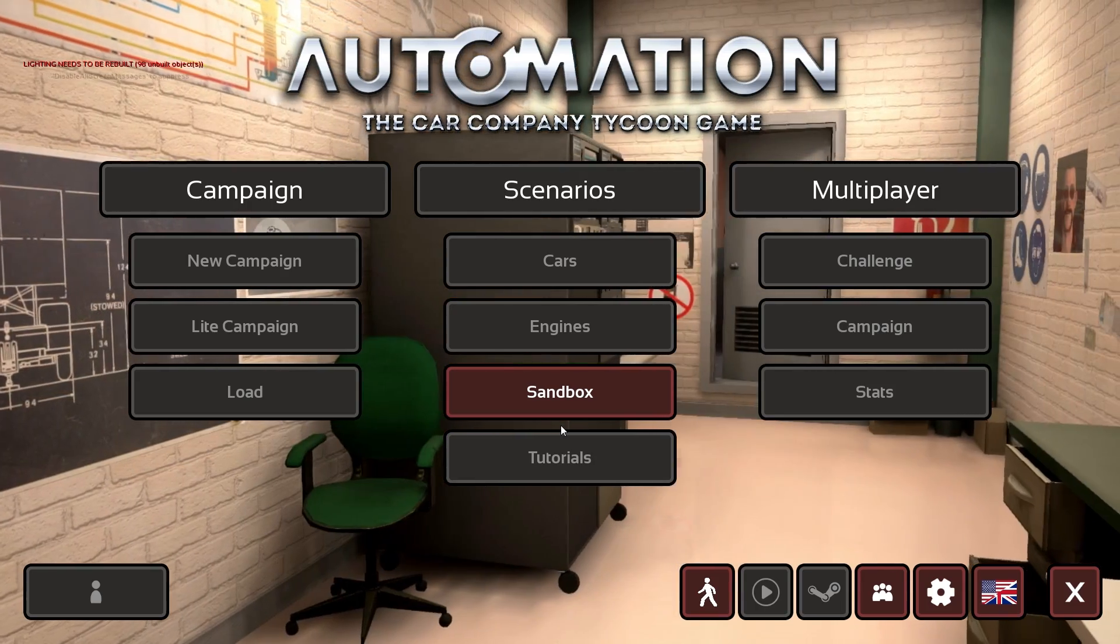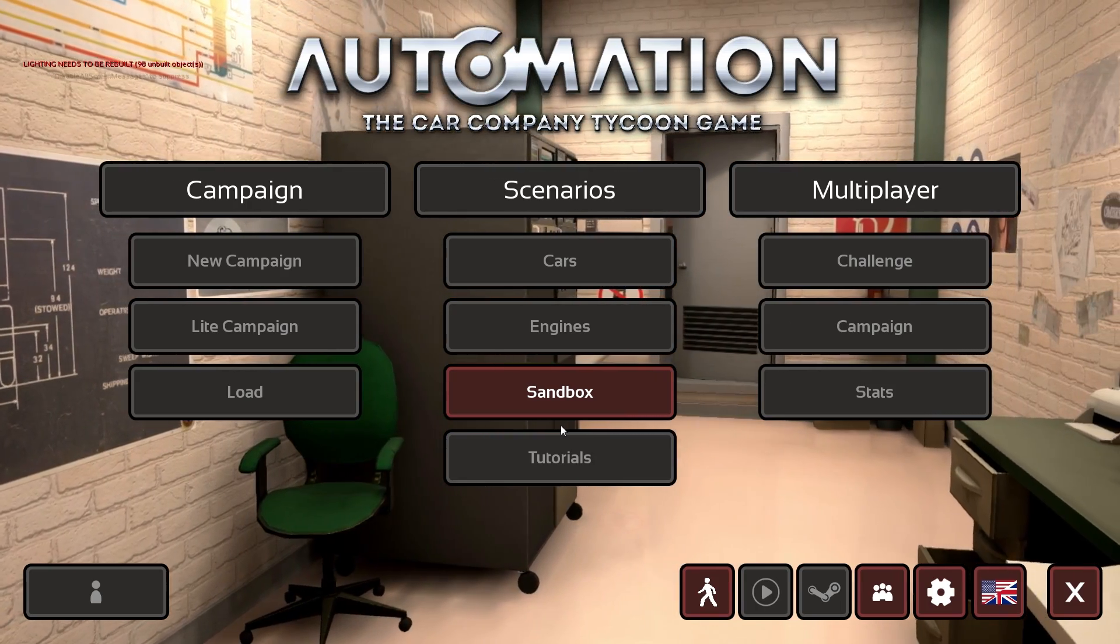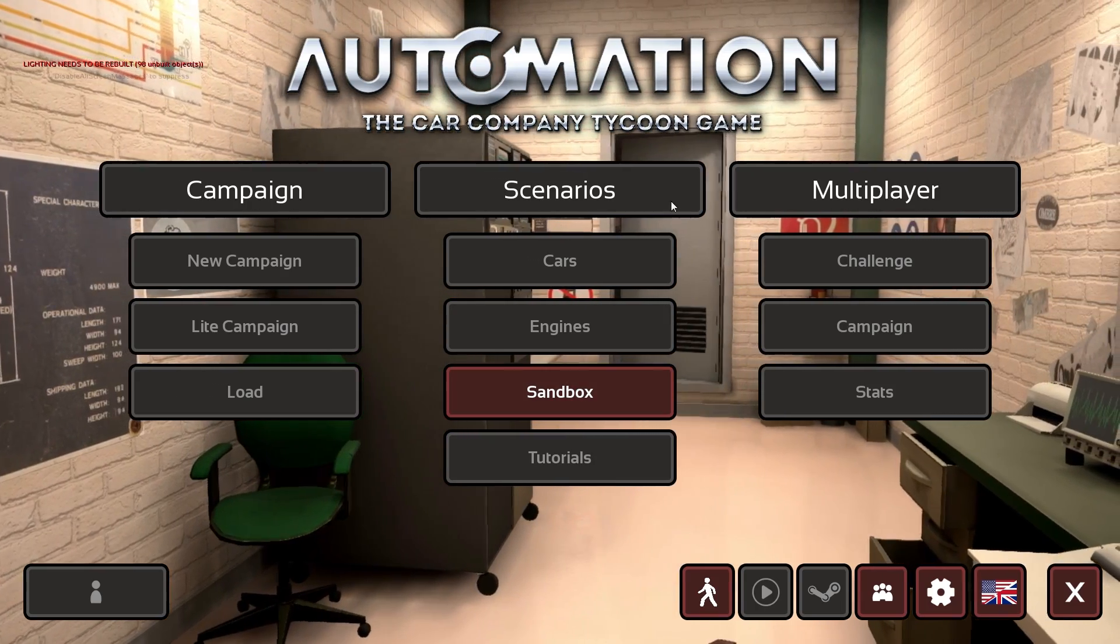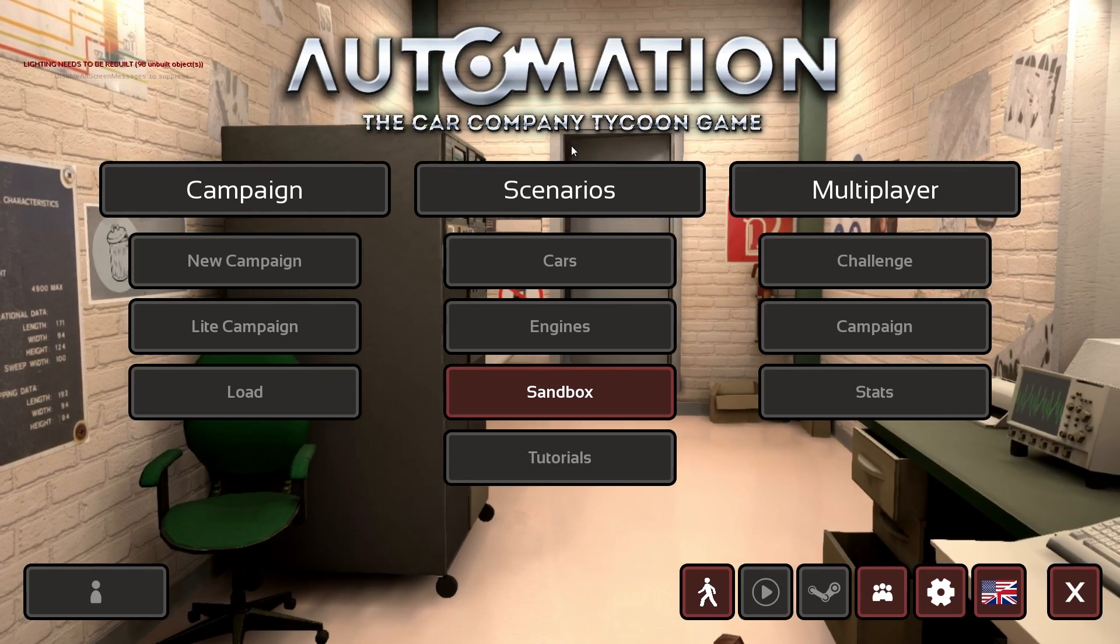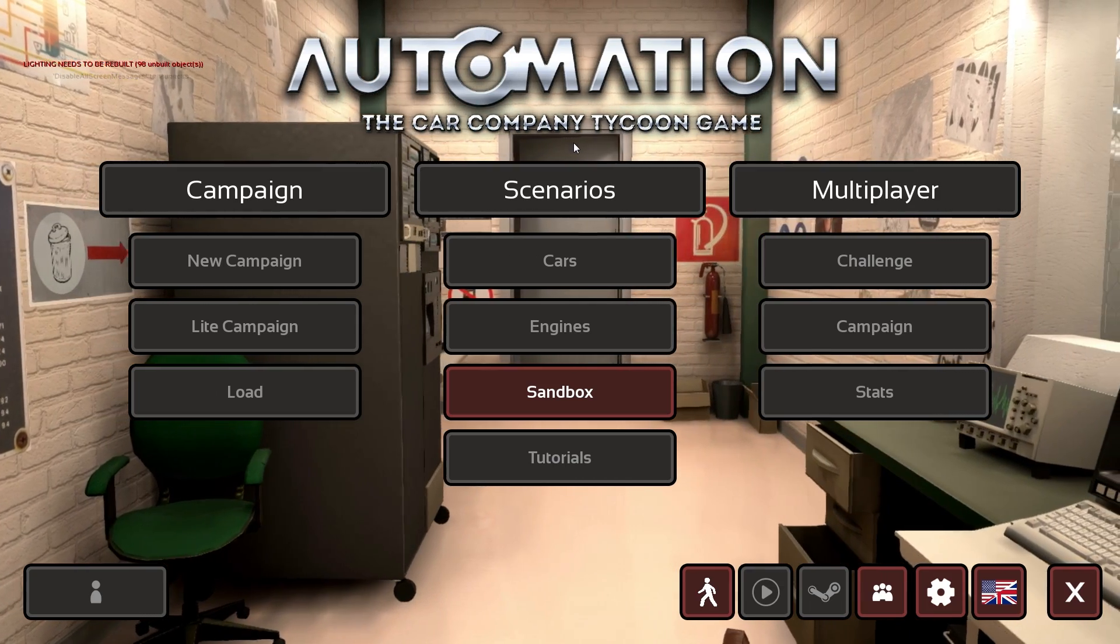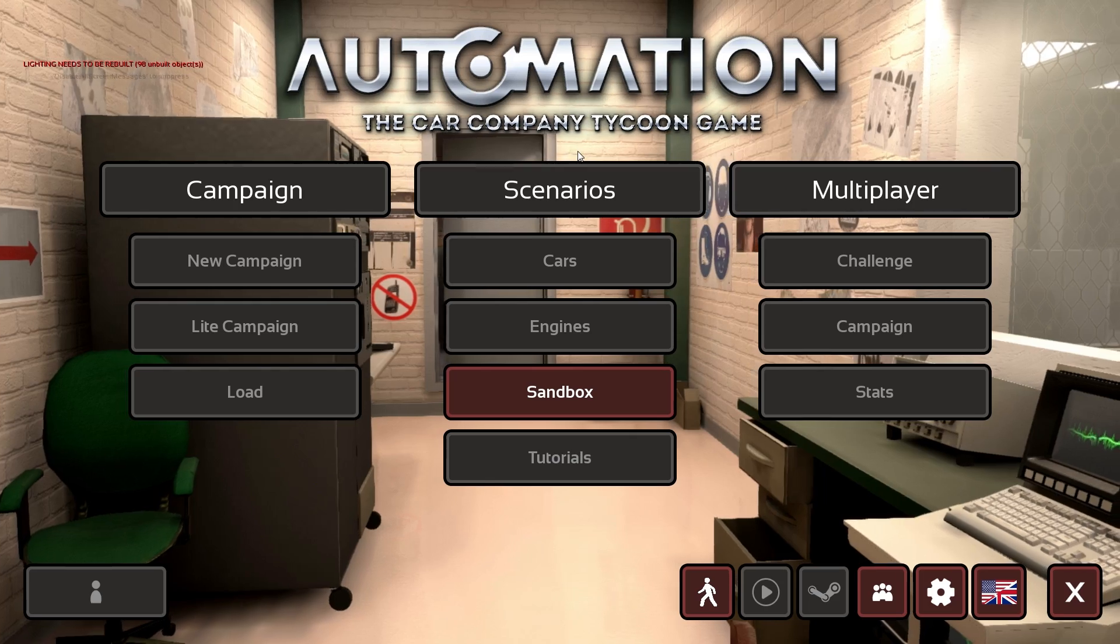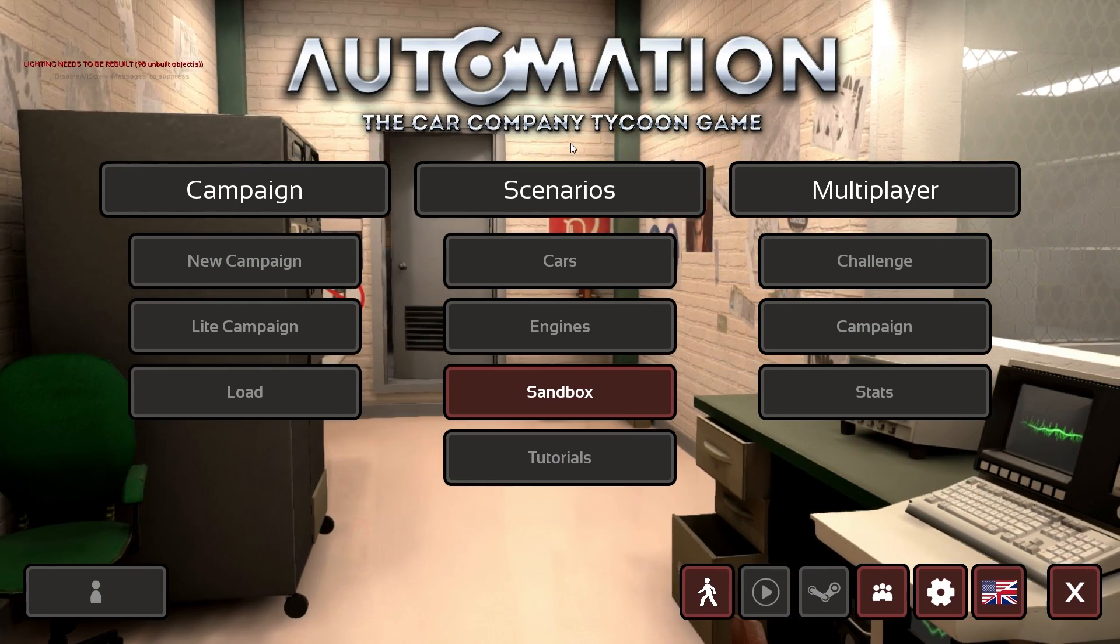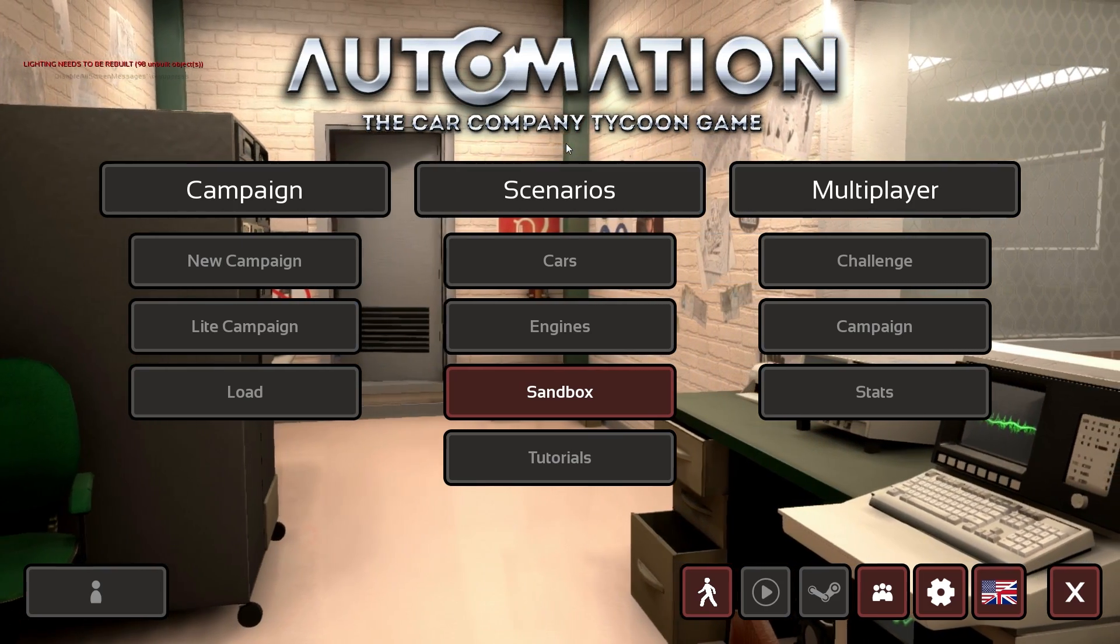How do you even get this version to launch? Well, first of all you have to opt into the open beta branch of Automation and that you do via your Steam library. You right-click on Automation in your Steam library.